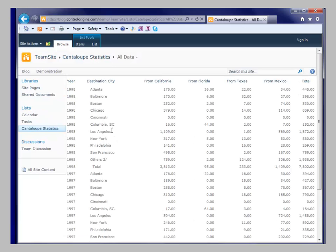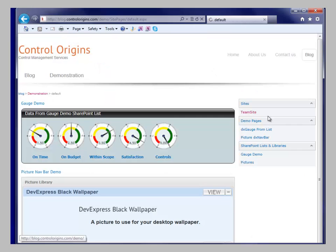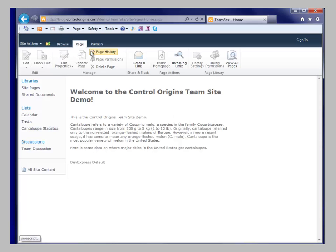And then what we can do is if we want to see how DevExpress enhances this presentation of the list, we can go back to the team site home page. I'm going to edit the page.